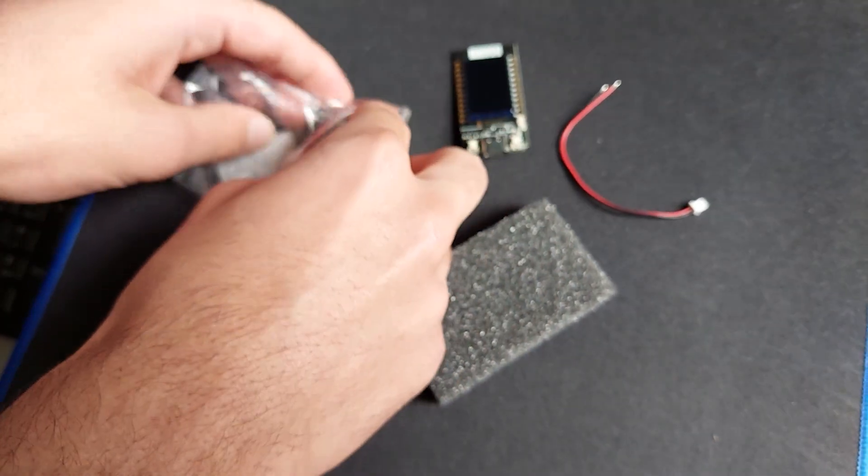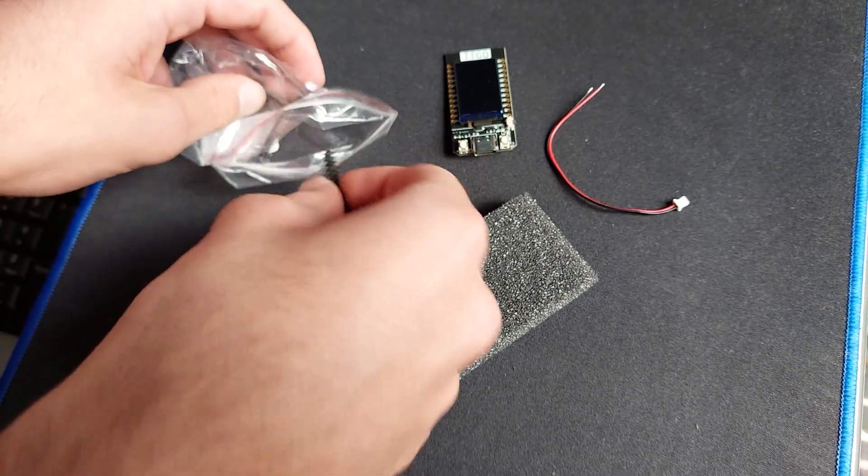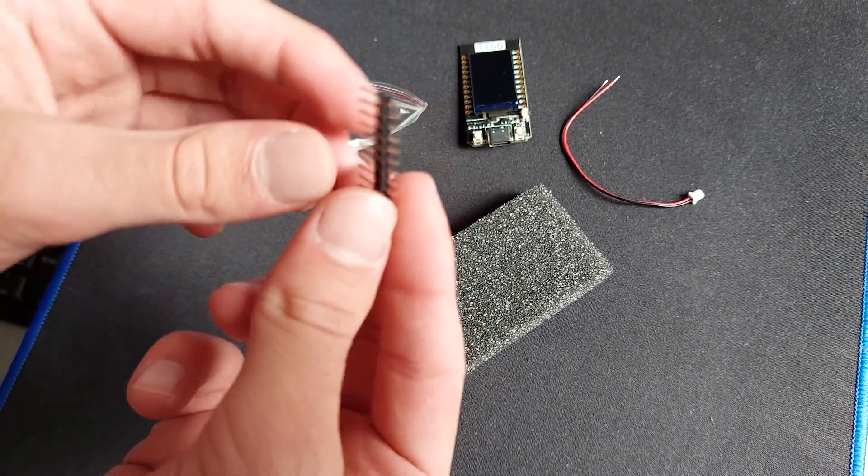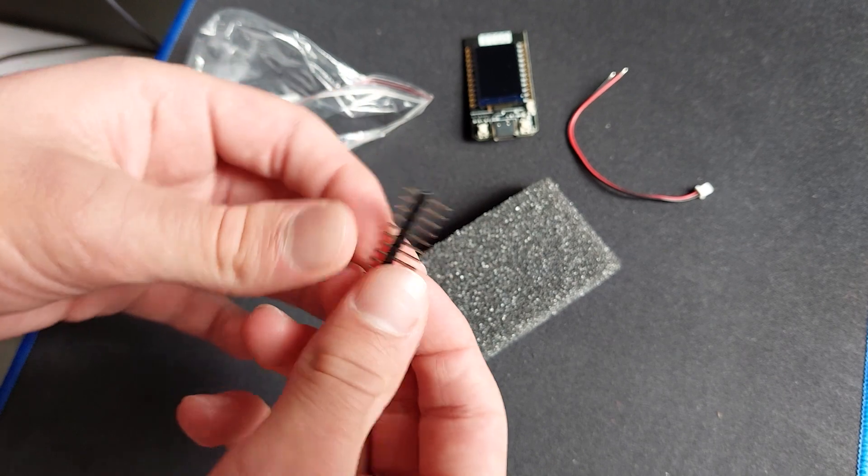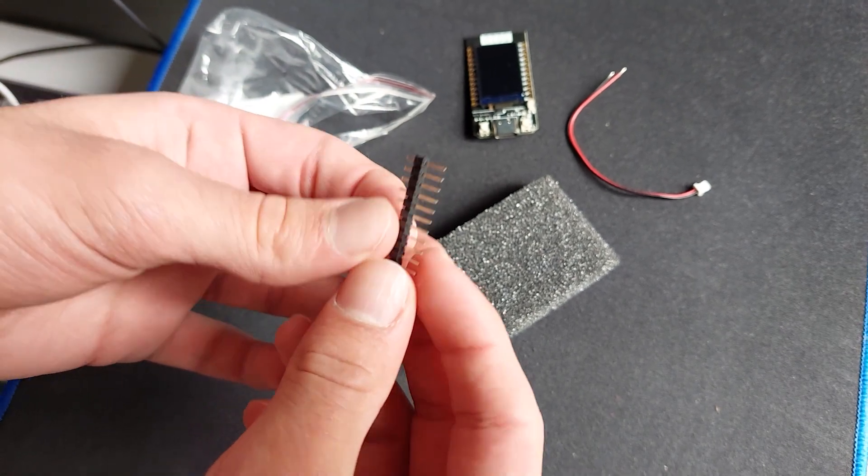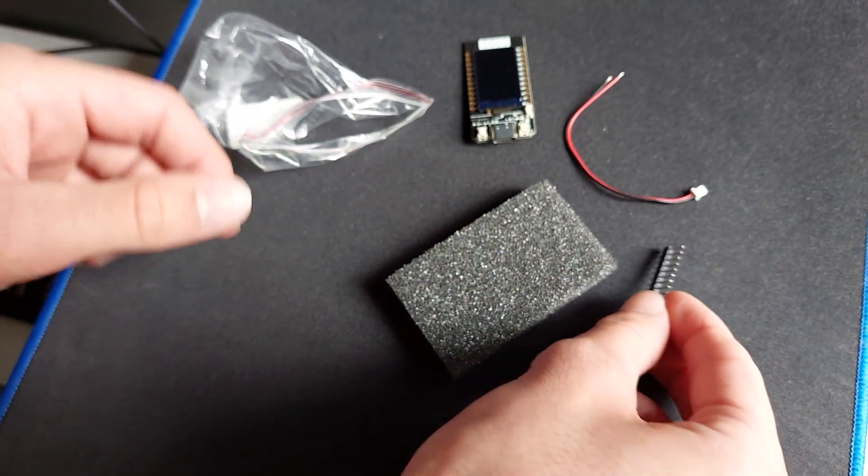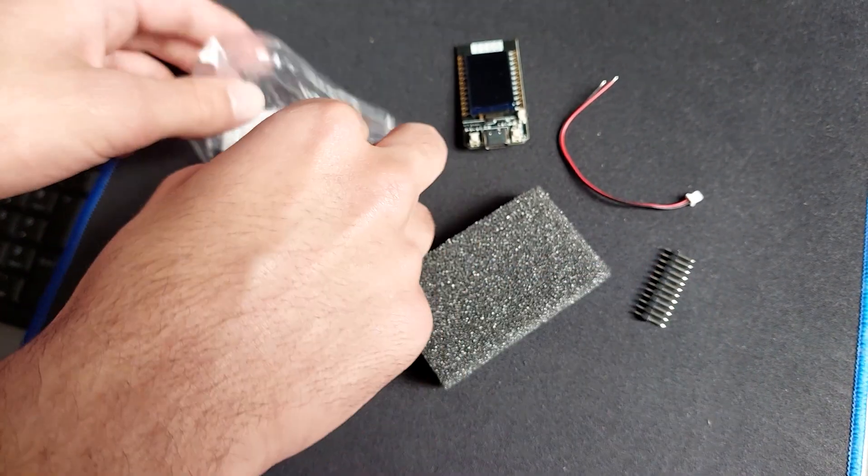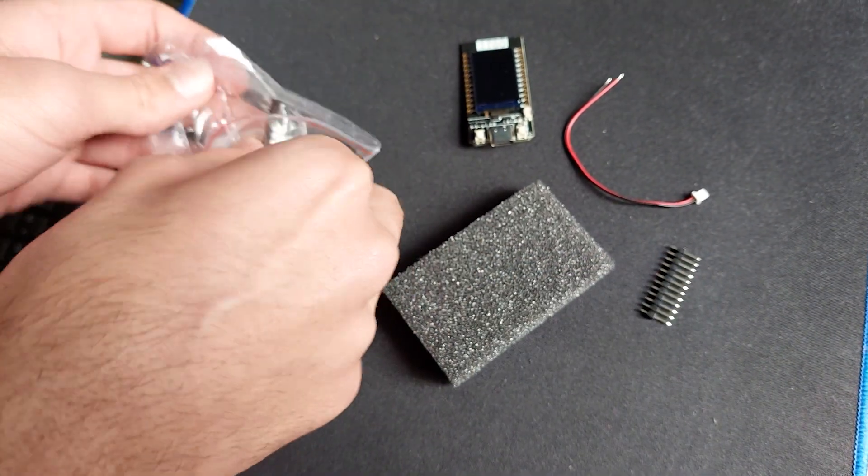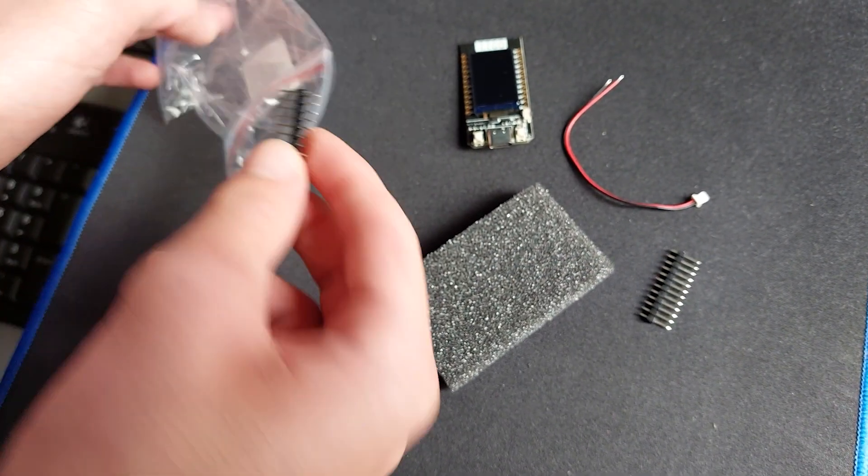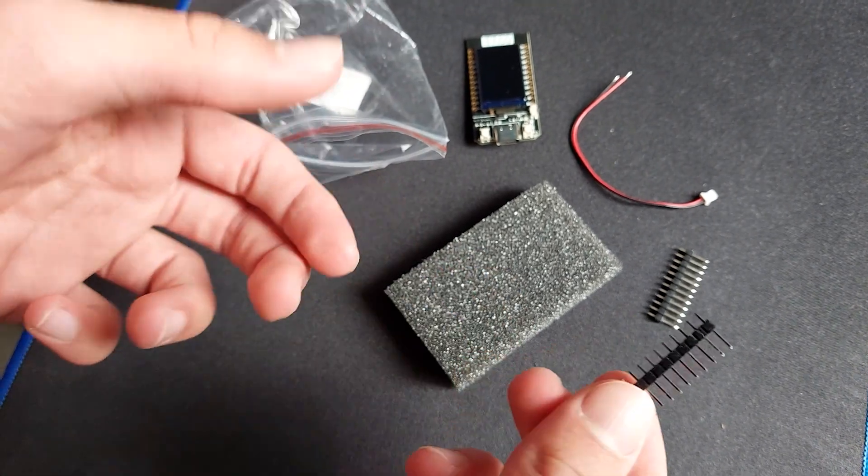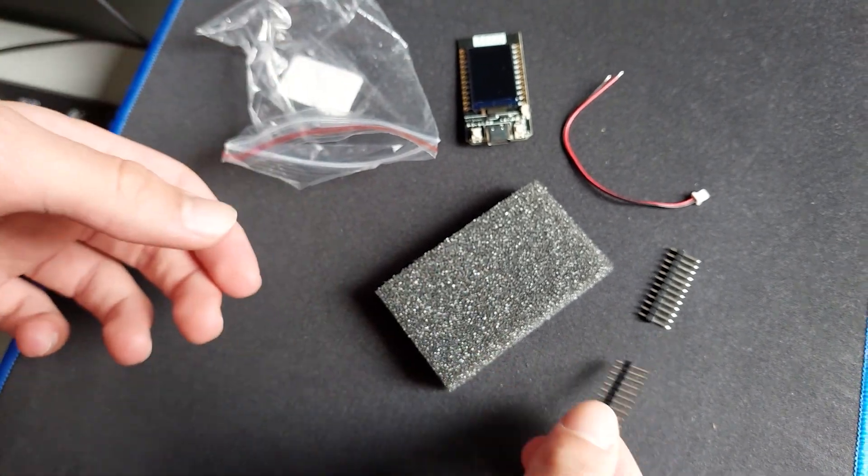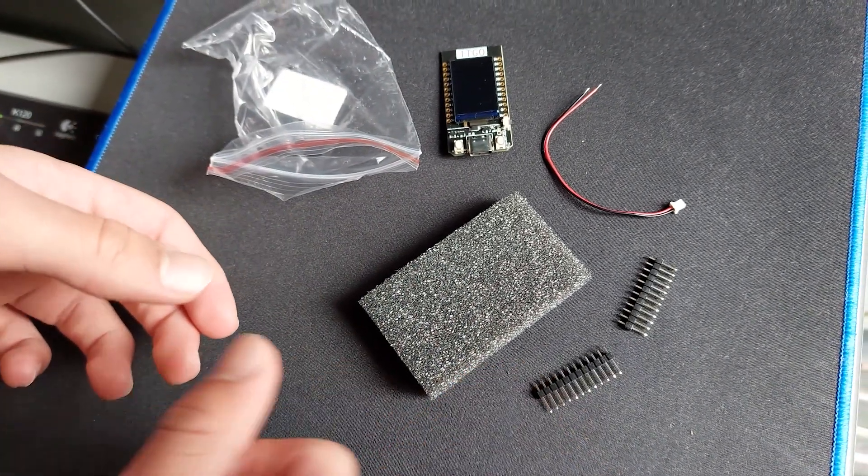These are pins to connect to the GPIOs for connecting to other devices. And here's another set of pins. Those two pins are for each side of the TTGO board.